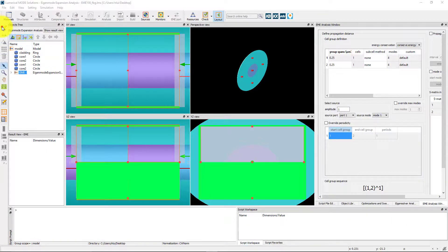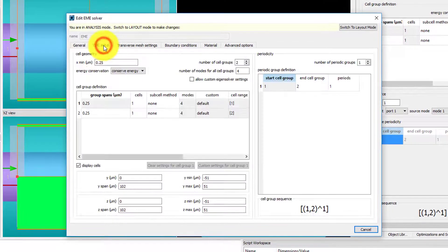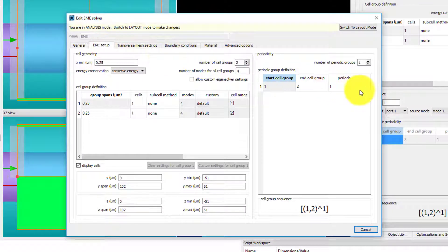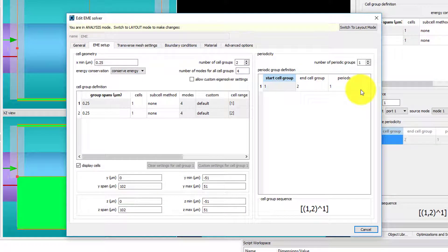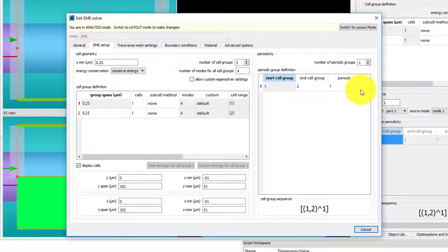To review, the Periodic Group Definition table from the EME Solver Regions EME Setup tab lets you set up the structure with one unit cell and then specify the number of times to repeat the unit cell. This is efficient since for a repeated device you only need to find the modes once for one period of the device and the same modes can be used for repeated unit cells.